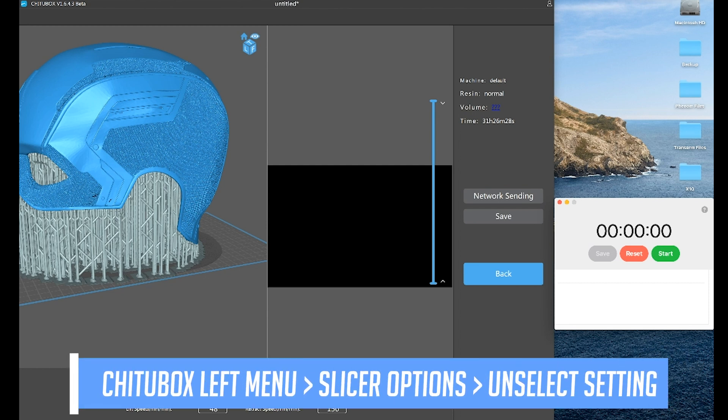So if you're just not really concerned about that and just want to speed up your slicing time, I would highly recommend turning off that setting.